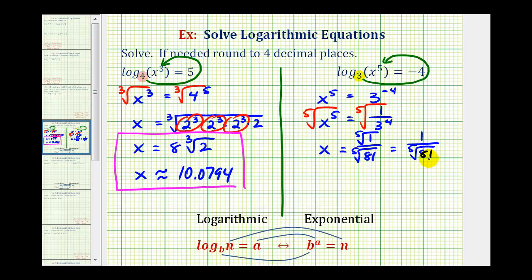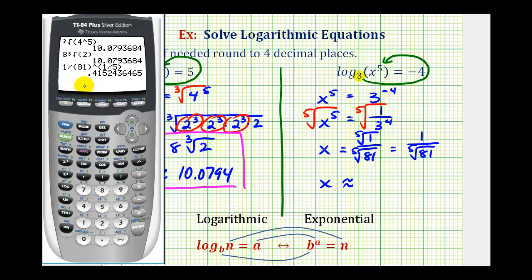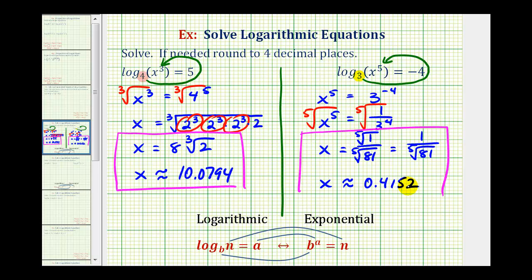I'm going to leave this as the exact value of x, but now we'll also get a decimal approximation. So we'll have one divided by — instead of entering in the fifth root of 81, I'm going to enter 81 to the one-fifth power, which is the same using a rational exponent. So the approximate value of x would be 0.4152. And again, we have the exact solution for x and the decimal approximation.